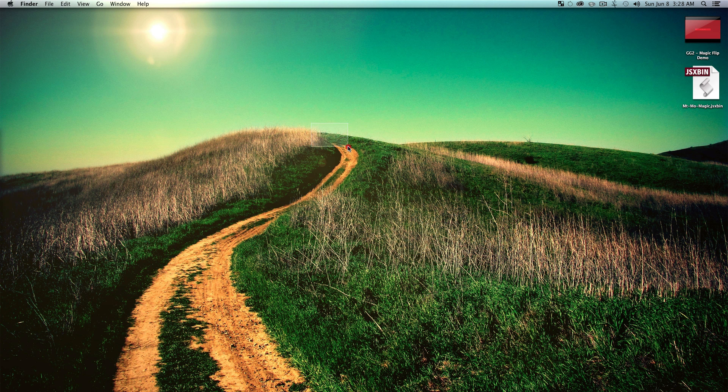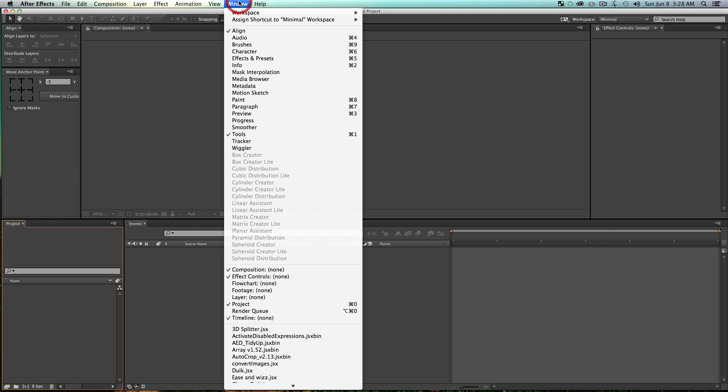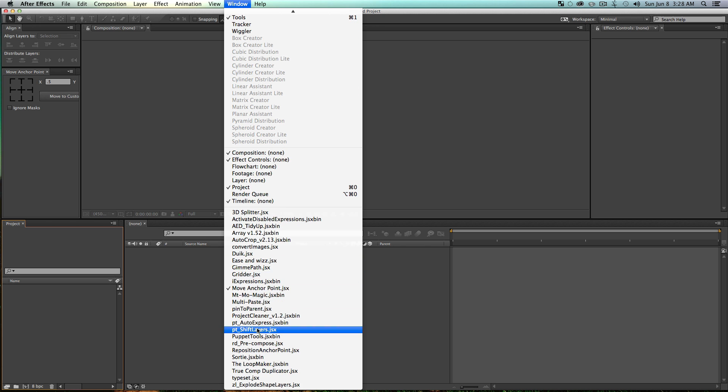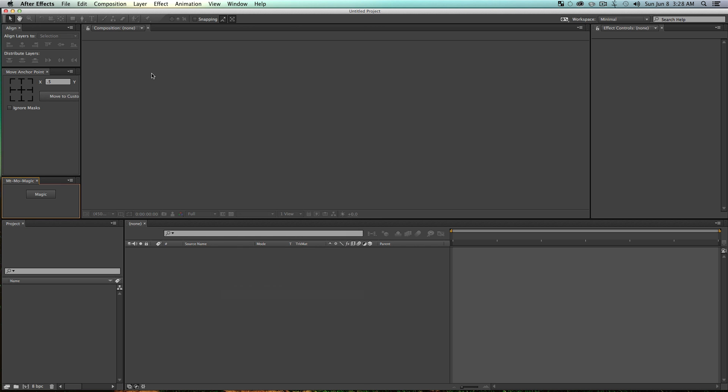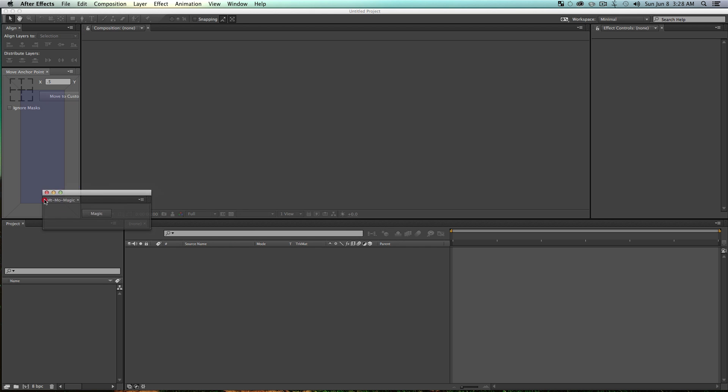Drop it into your Applications, After Effects, Scripts, Scripts UI folder. Restart After Effects, and pretty much you open up After Effects, go to your Window and go down to the Mount Mo Magic JSX bin. And it'll probably pop up undocked, and then you can just resize it to whatever you want.